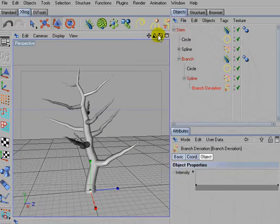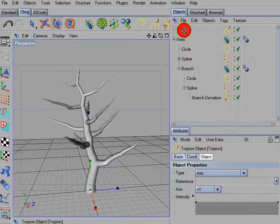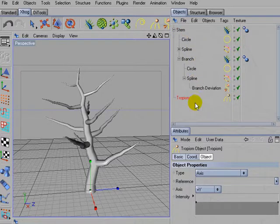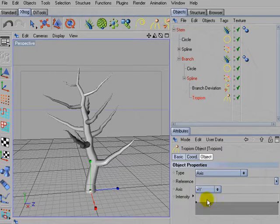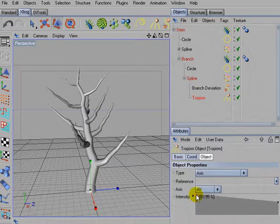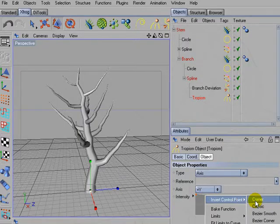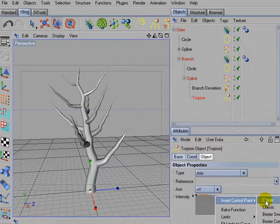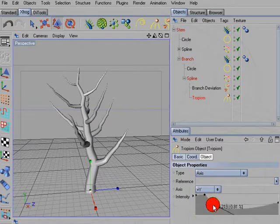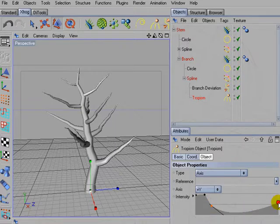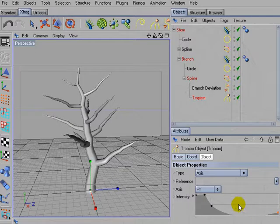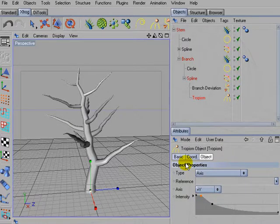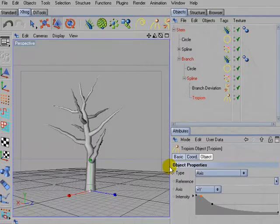And then we also can use a tropism object. Again, drag it into the path spline. I'm using a tropism that works upwards at the base area of the branch. And then a tropism that works downwards in the outer areas so that the branch shape looks about this.